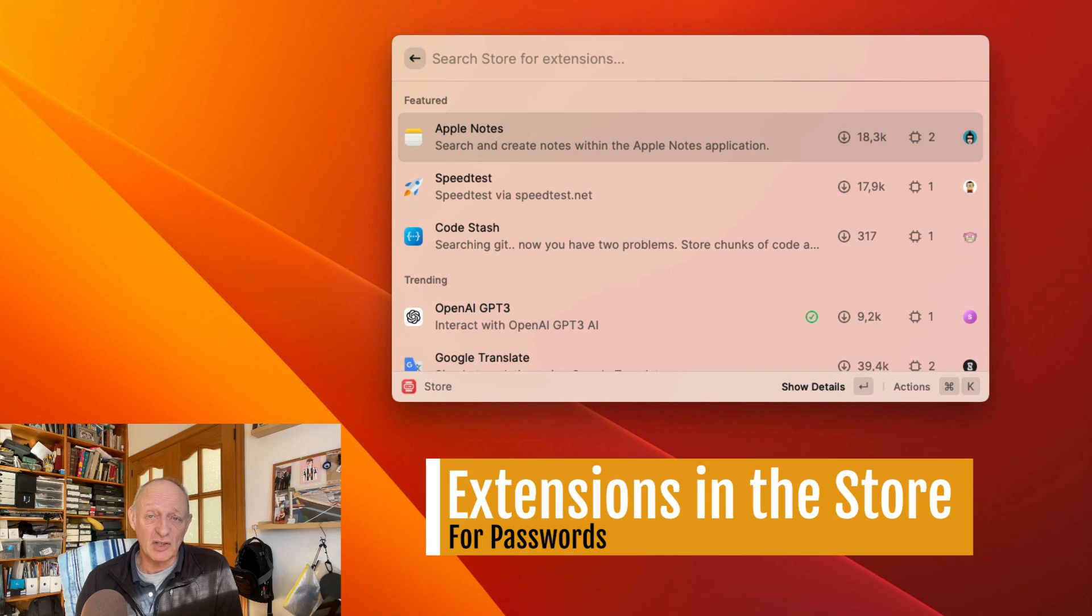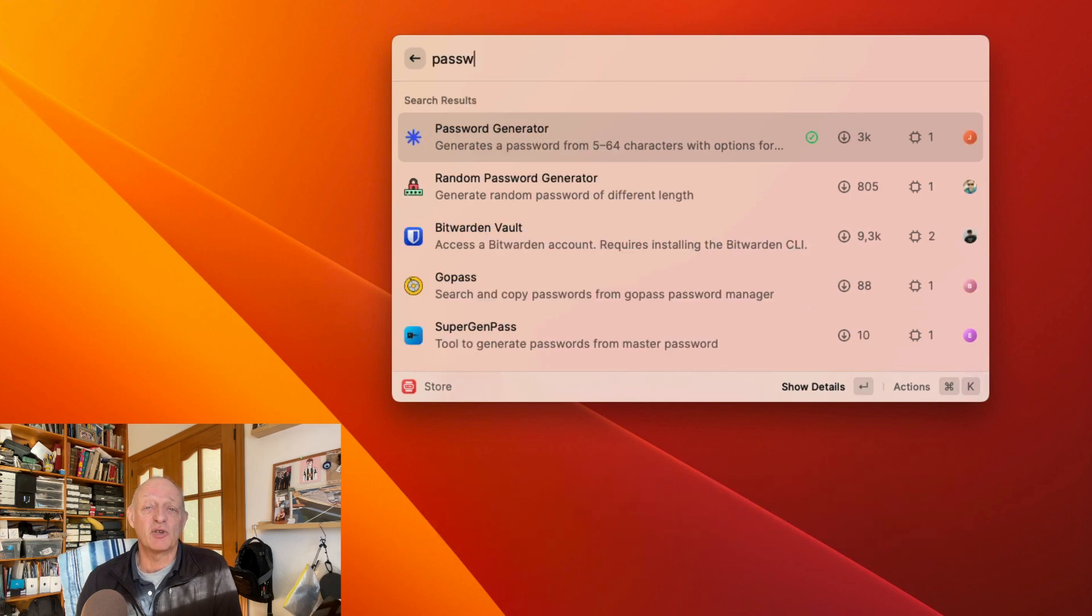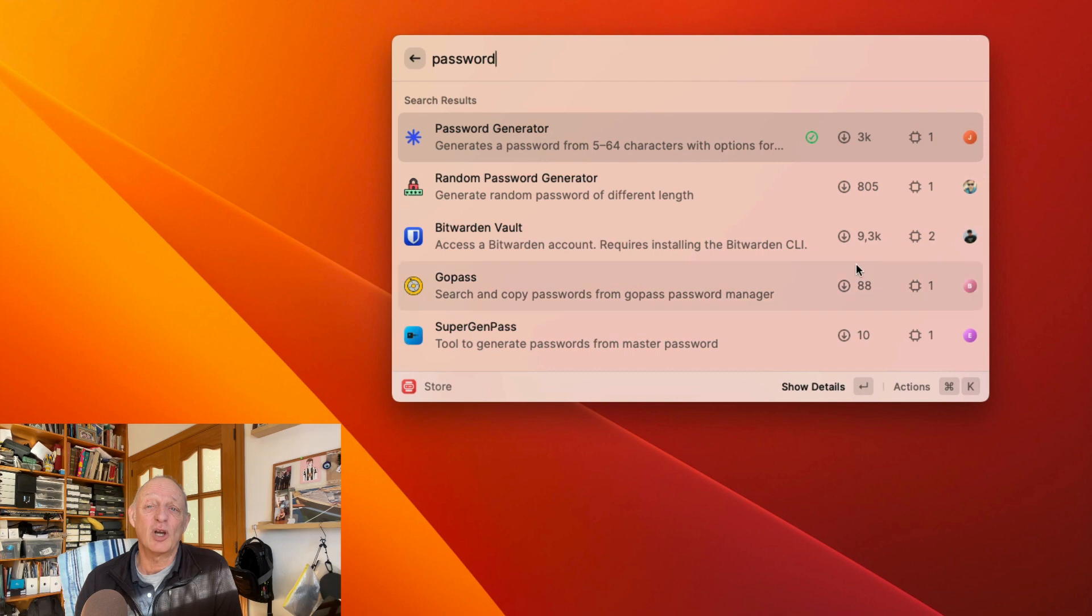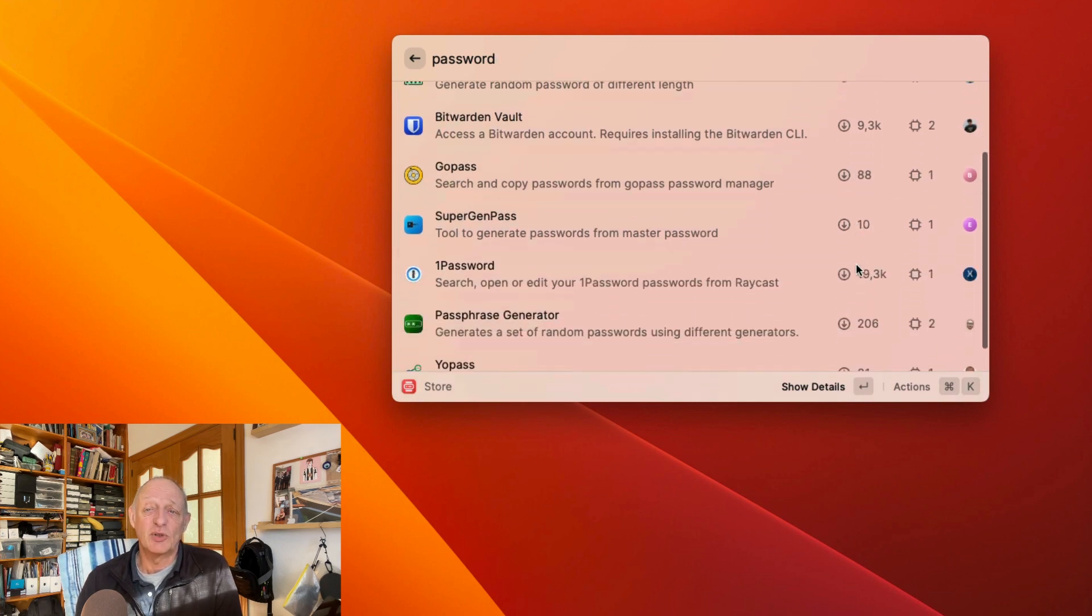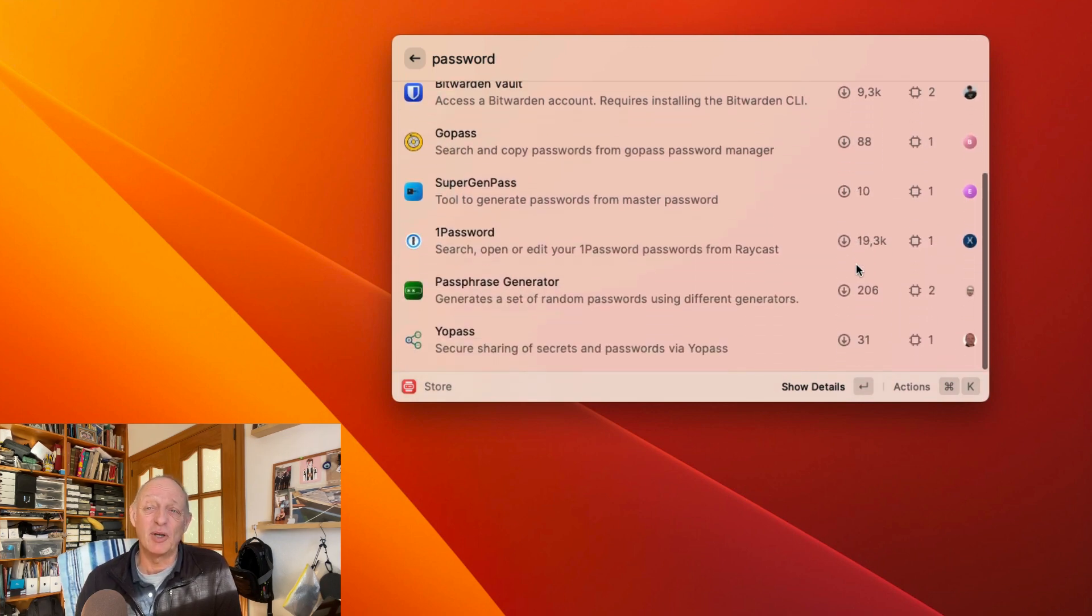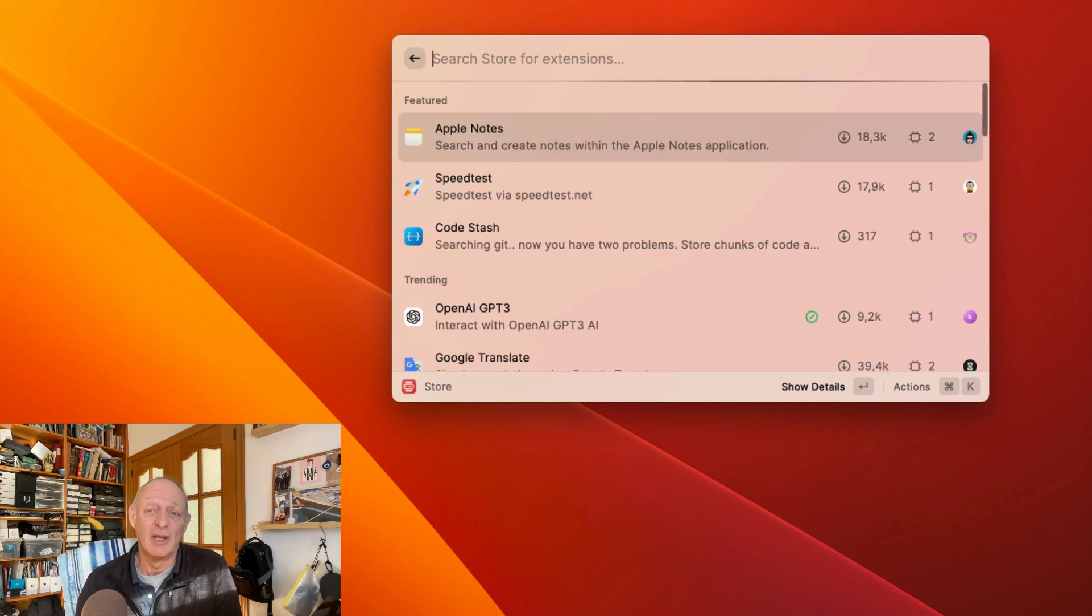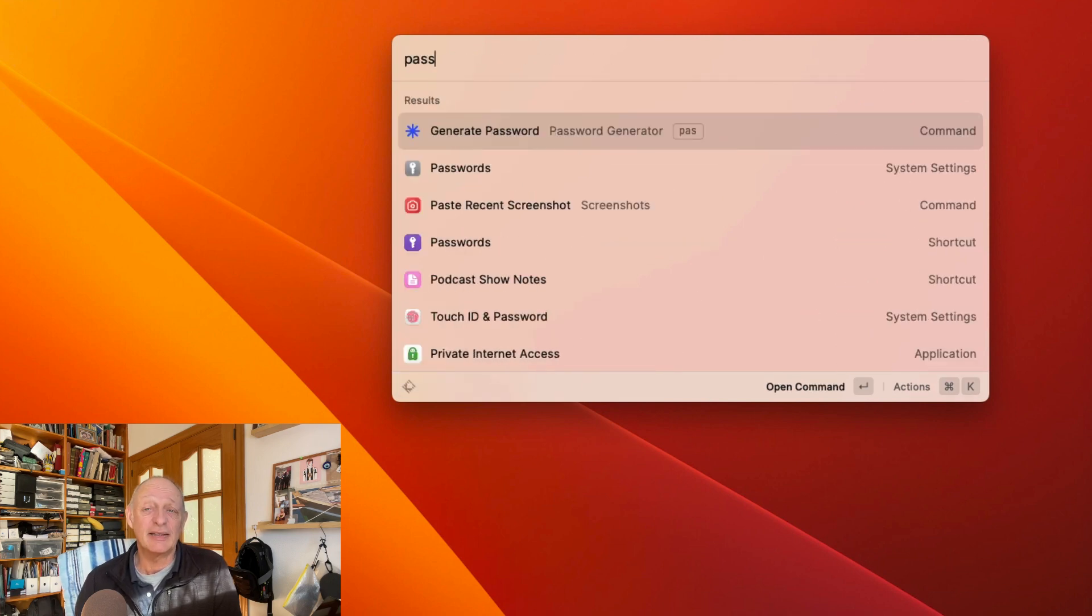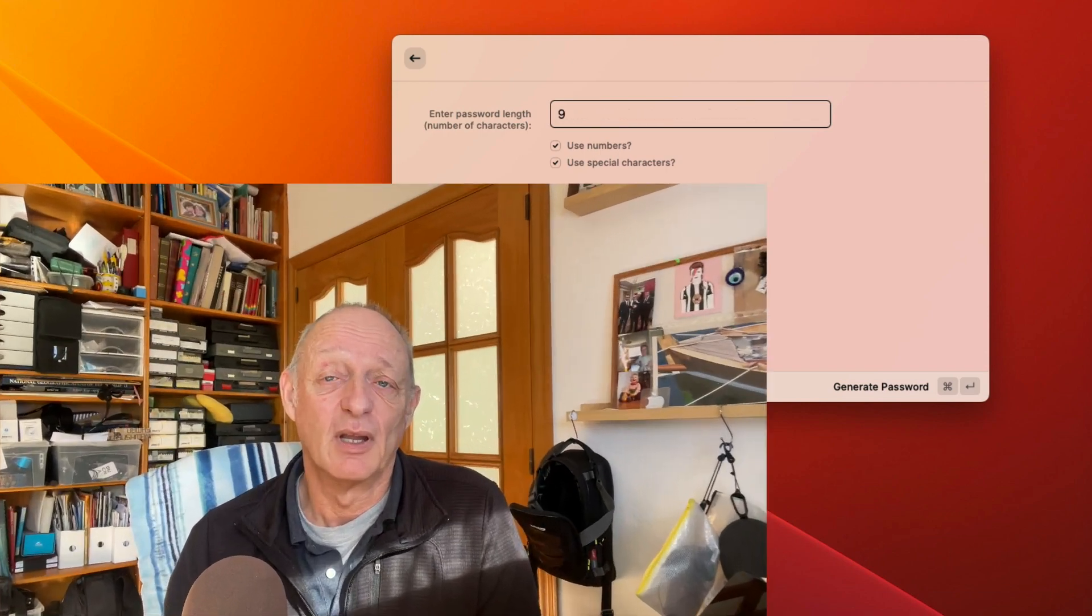There are also extensions which will connect up to various password managers, such as 1Password or GoPass. The password generator I use is really simple. You only have to put in the number of characters you want to use for your password, press Command and Enter, and the password goes to your clipboard.